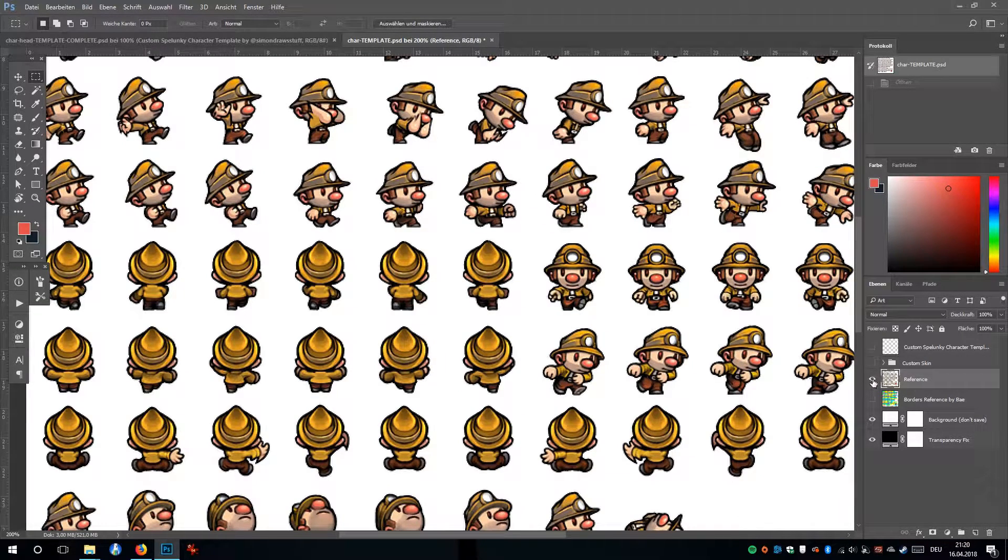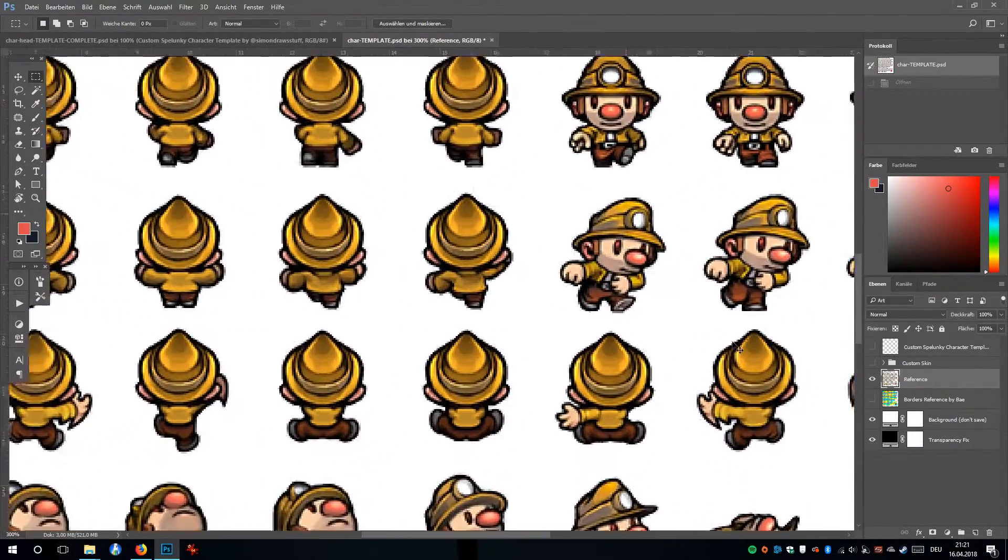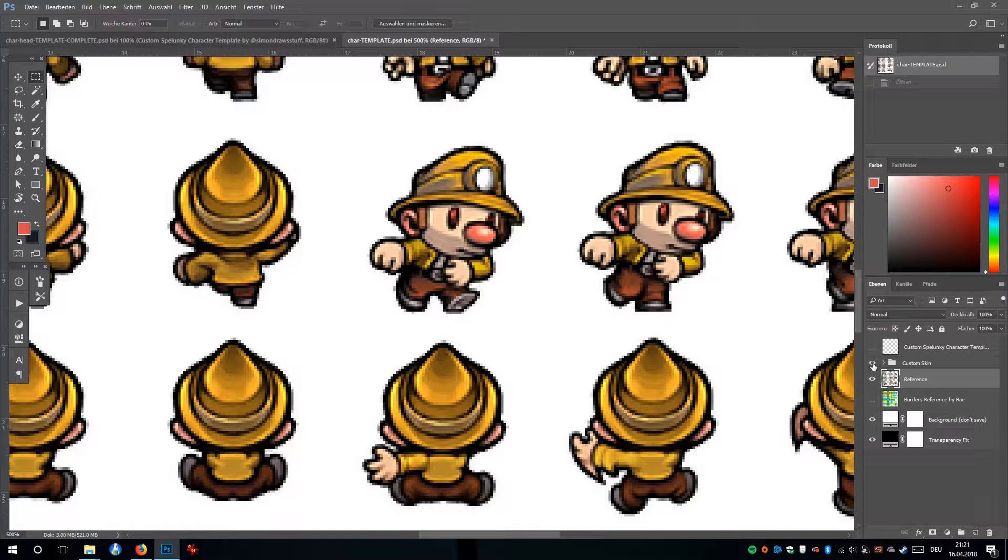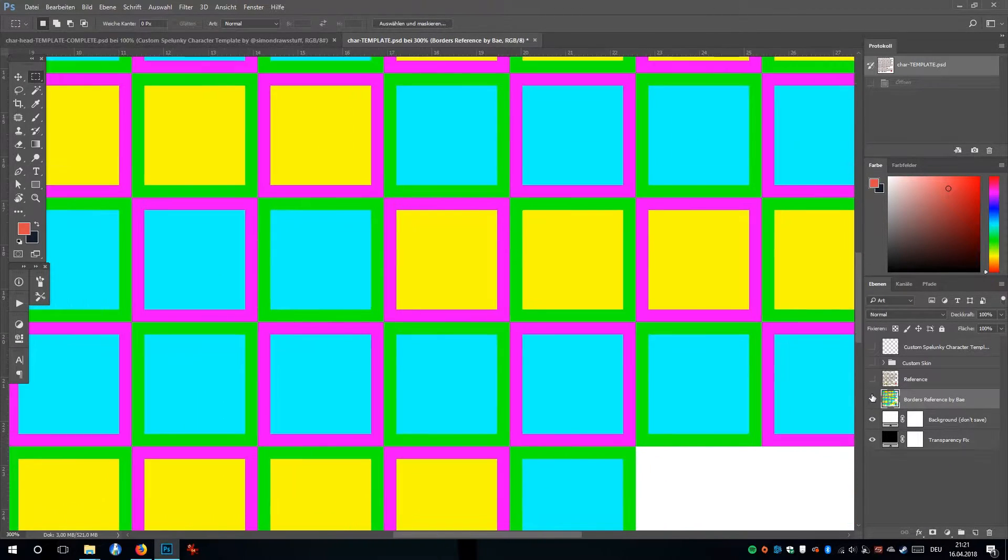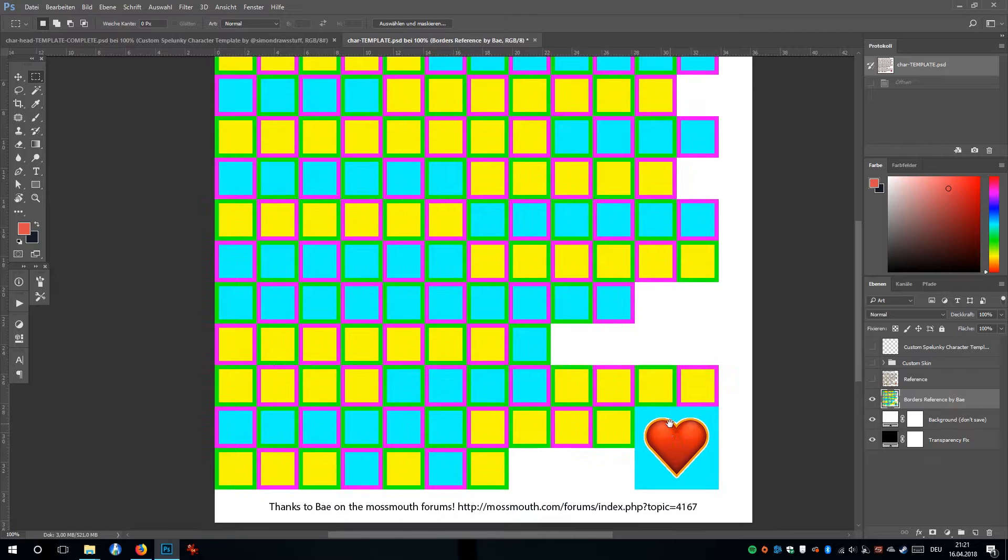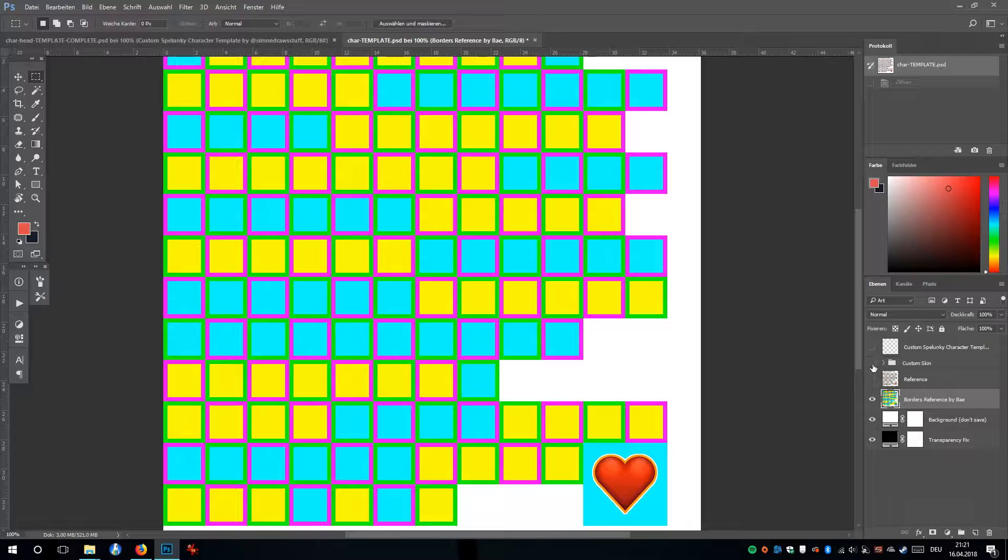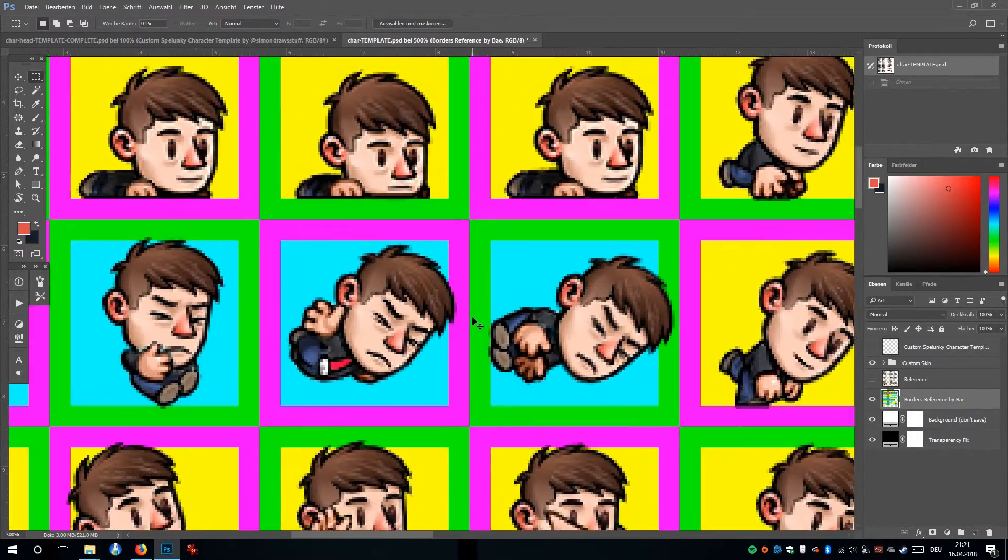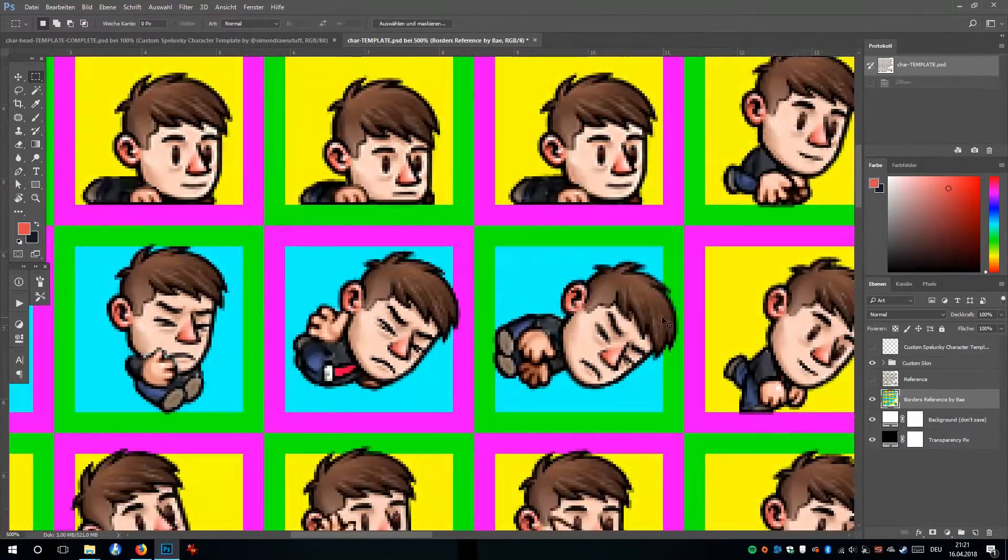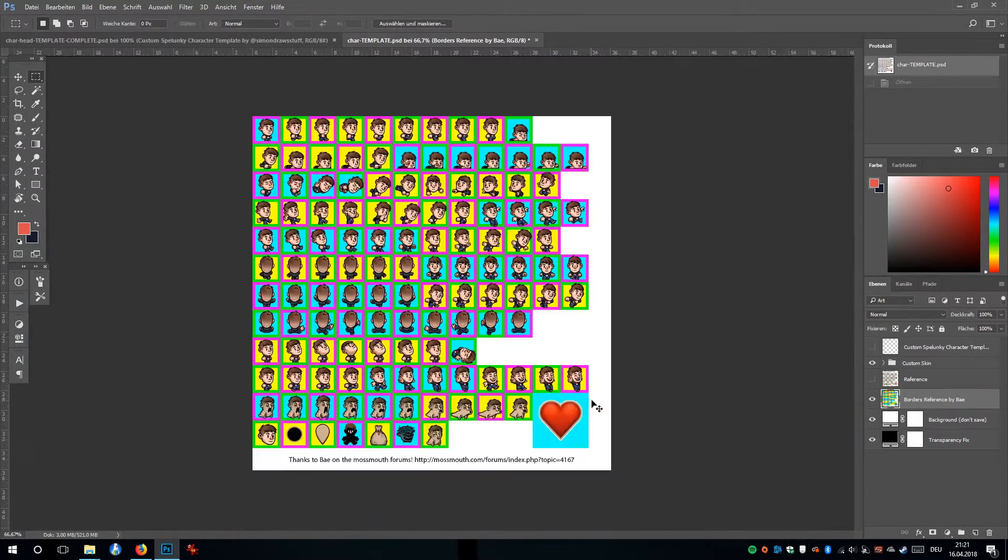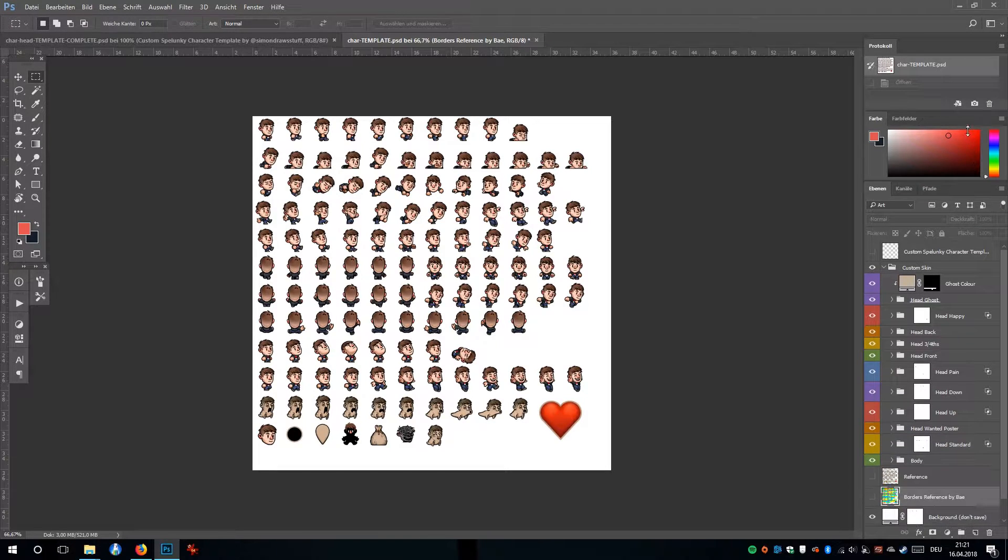You can use that as reference and just show it or not show it if you're looking for a reference. Here is a border reference by Bay from the Mossmouth forums. Thank you for making that, it was a lot of help. Basically, you'll not want to cross these borders. Your character can stand into the border just a tiny bit, but you definitely don't want to cross the border or else it's going to look bugged out in the animation frame.